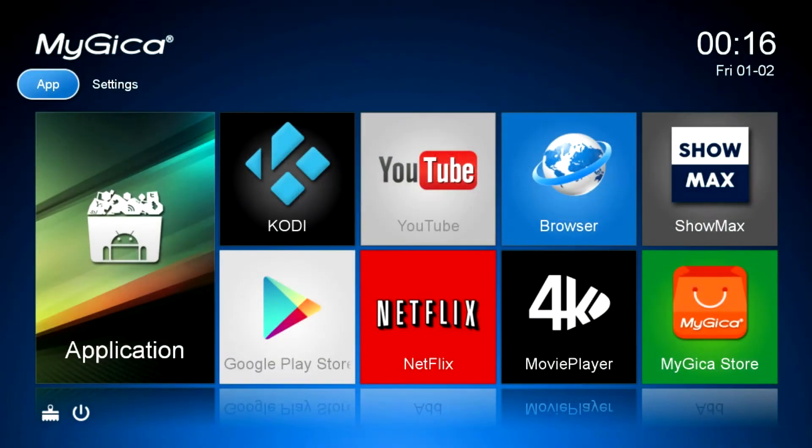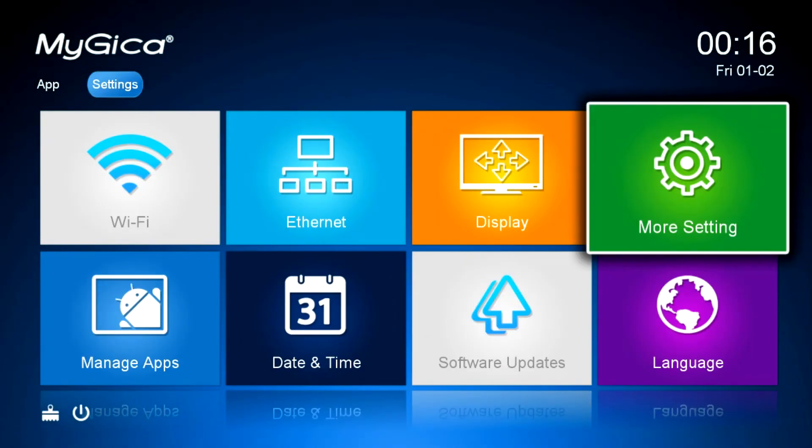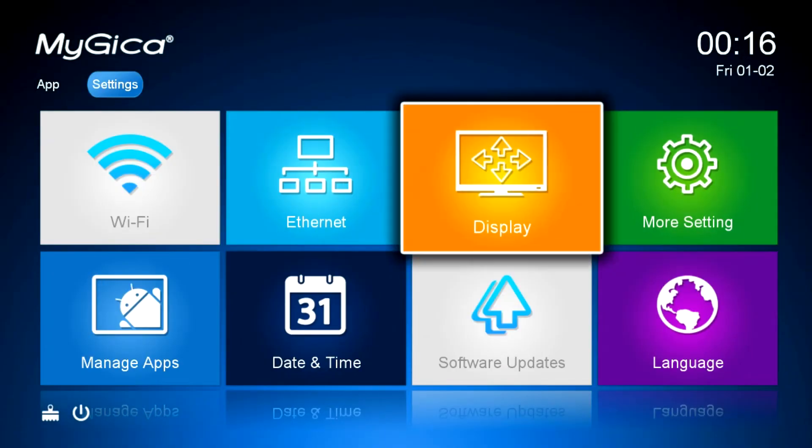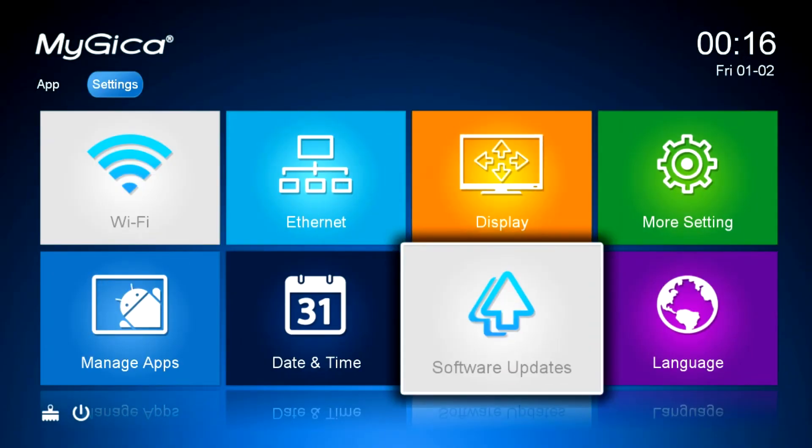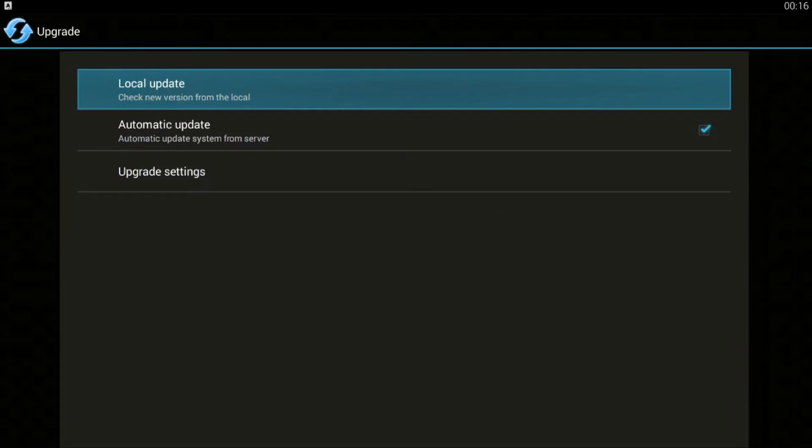you're going to navigate over to the settings area from your home screen. Click on Software Updates and click on Local Update.